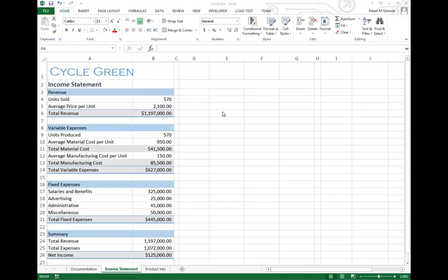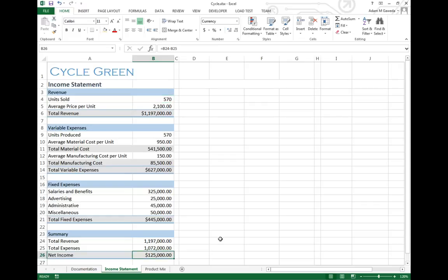Right now we have arbitrarily put in a few numbers, like 570 units at $2,100. Now that's going to give us a net income of just $125,000 total at the end of the year minus expenses.